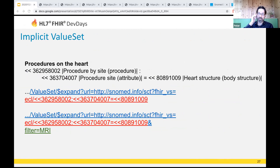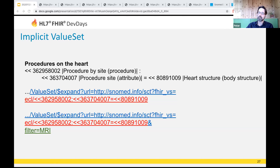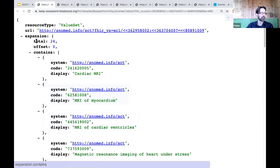Implicit value sets are in my mind the coolest FHIR feature, because they use ECL. Your applications do not need to pre-define and maintain value sets on a FHIR terminology server — you can specify a selection at runtime, which is especially useful for context-specific user interfaces. In this example, I'm looking for all types of procedures with any sort of procedure site — direct or indirect — performed on any type of heart structure. That returns 1,616 concepts, which is too many to scroll through. Adding a text filter for 'MRI' cuts the list to 24, a much more manageable number to display.